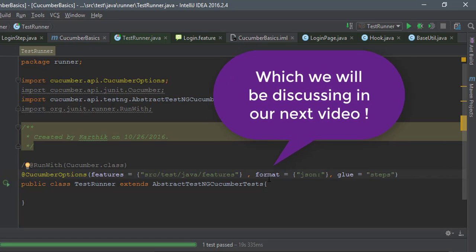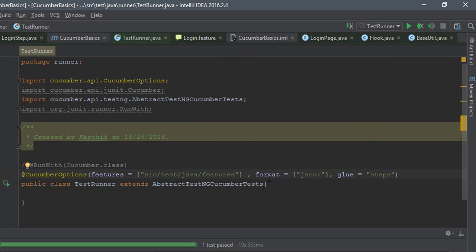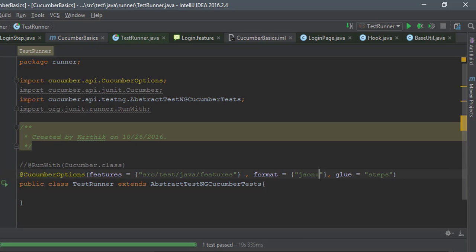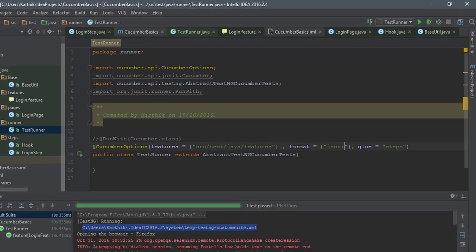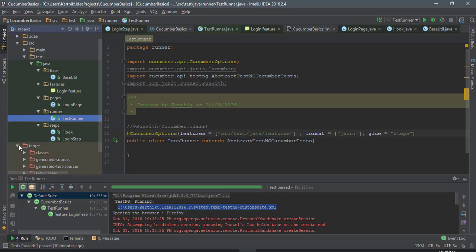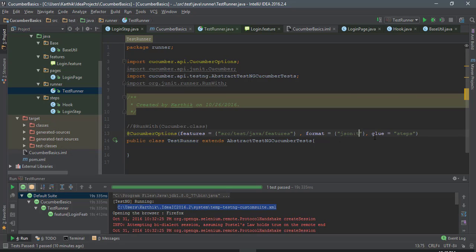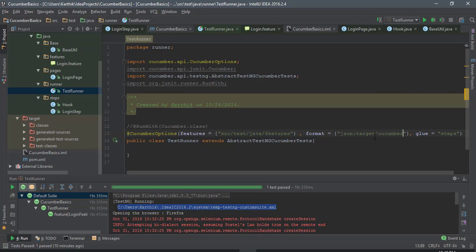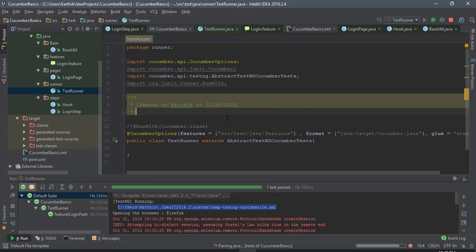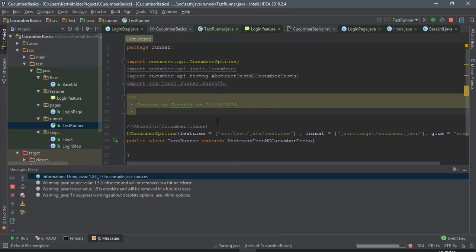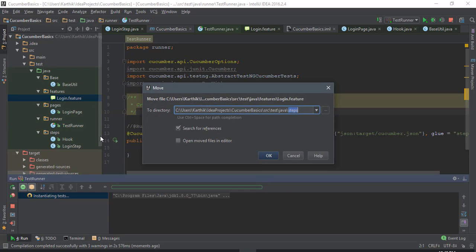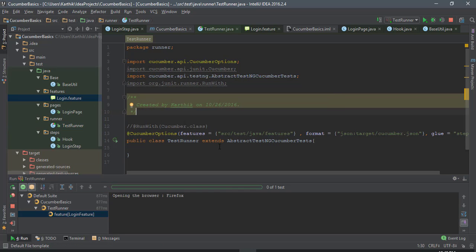So I need to generate this in the target folder, and within this target folder I want to generate it directly on the root folder. So target slash, let's call this as cucumber dot json. I'm just going to save this and let me quickly run this test and see if it generates a JSON file for me. So right now it is running the test.